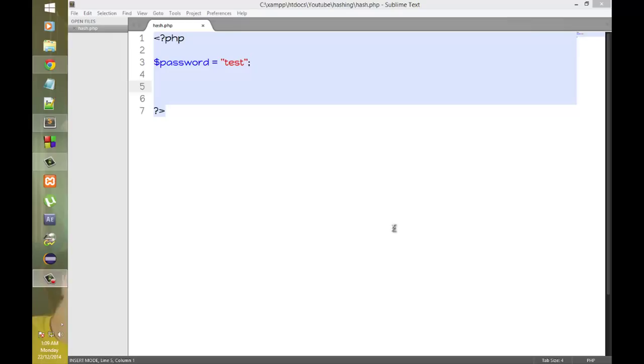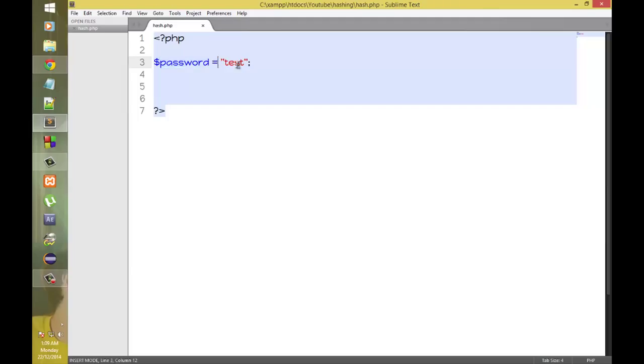Hello and welcome to FastCode. In this tutorial, I'm going to show you a very secure way of password hashing. Now here I have a variable called password that's storing a string called test. Okay, this is our password.